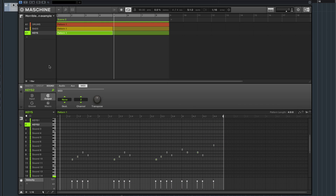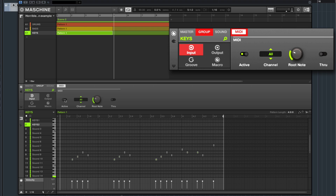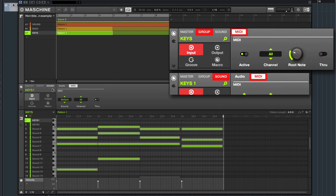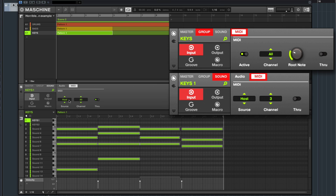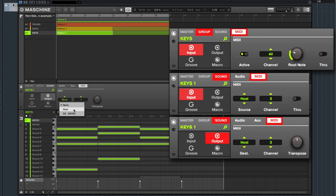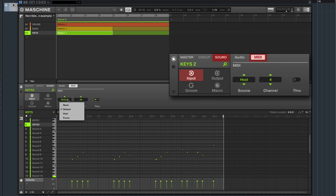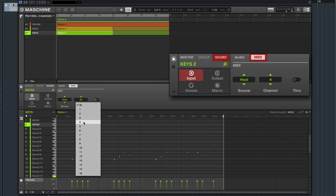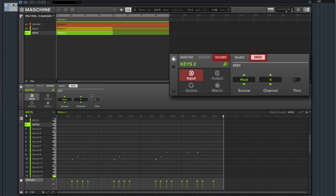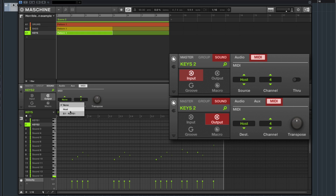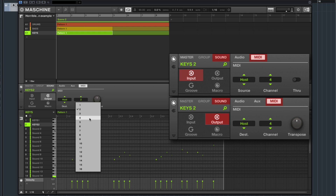Moving on — because this group (keys) has two instruments, we are not going to set the MIDI input to any specific channel; we're going to leave it at "All." Set MIDI Active on, everything else remains the same. Then go to Sound, select the first sound — on the MIDI input of the sound, select the host as source, channel 3, turn Through off. MIDI output: select host, MIDI channel 3, not touching transpose. On the next sound, Input MIDI source is the host, channel 4. Turn Through off. Output destination: host, MIDI channel 4.